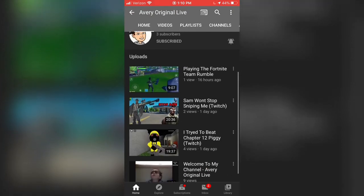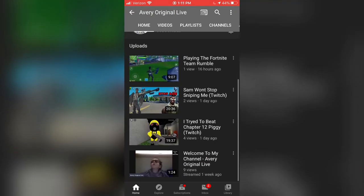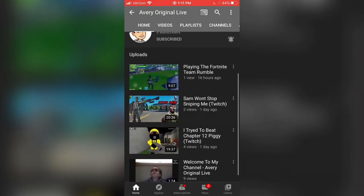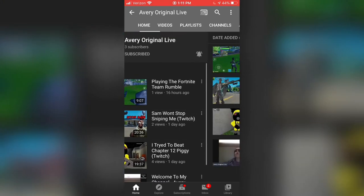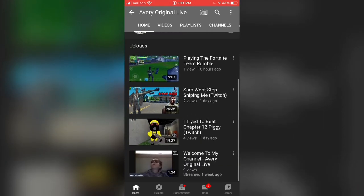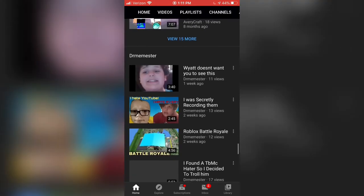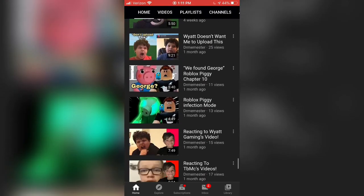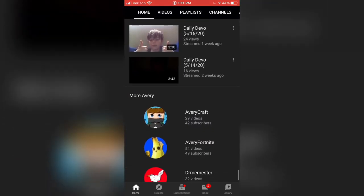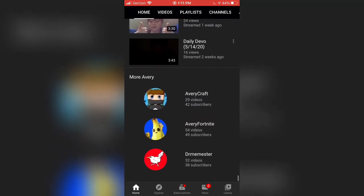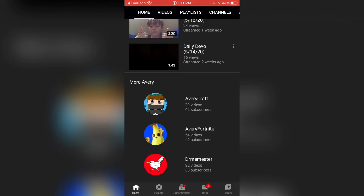This is my channel where I post Twitch live streams. If you guys don't have Twitch, this is how you do it. There's also all my other channel content, so be sure to go subscribe. Thank you so much for watching — I'll see you guys in the next one, peace out and goodbye!